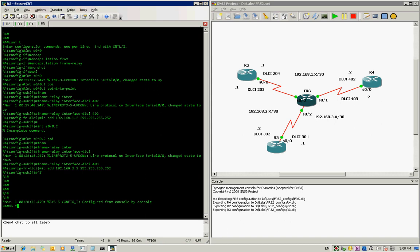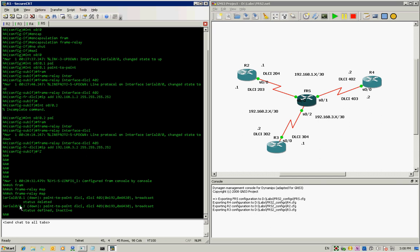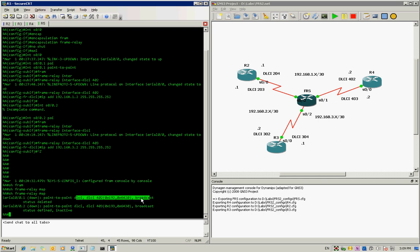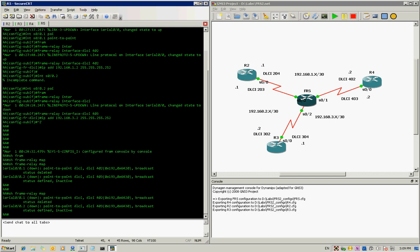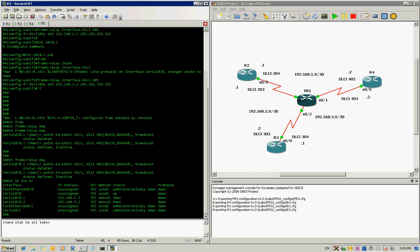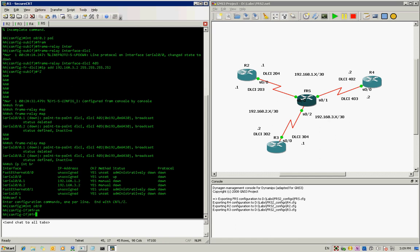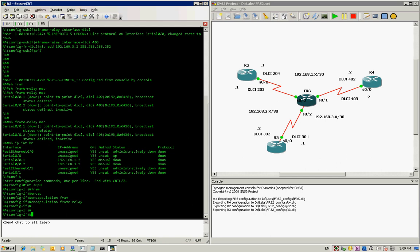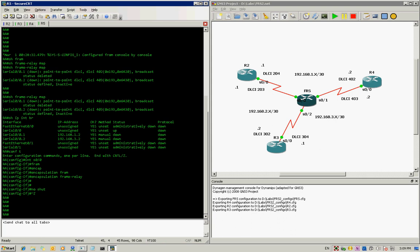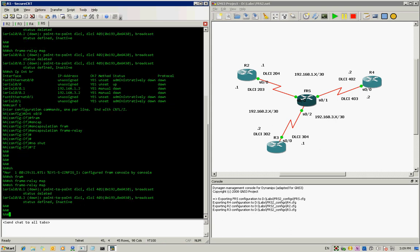If we type 'show frame-relay map', we can see that the last one is still not active, but it's telling us it's a point-to-point with DLCI 403 connected to R3, and DLCI 402 connected to R2. Let's type 'show ip interface brief' again to see if anything is working. The protocol is not running on interface serial 0/0, so we try 'no shut' again.